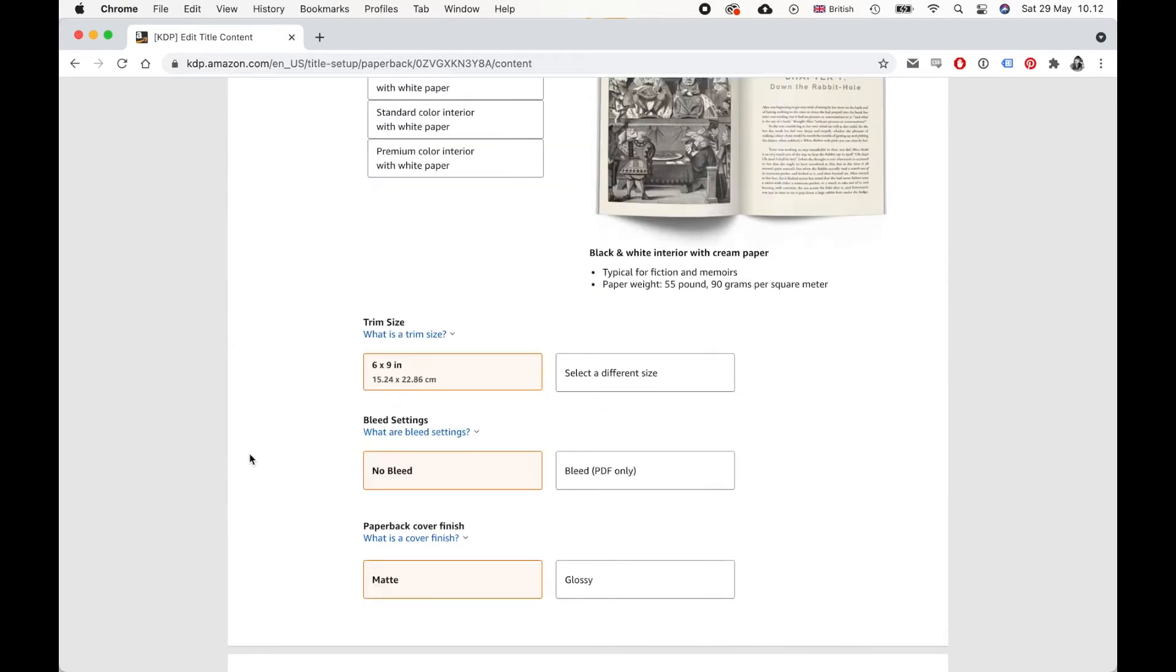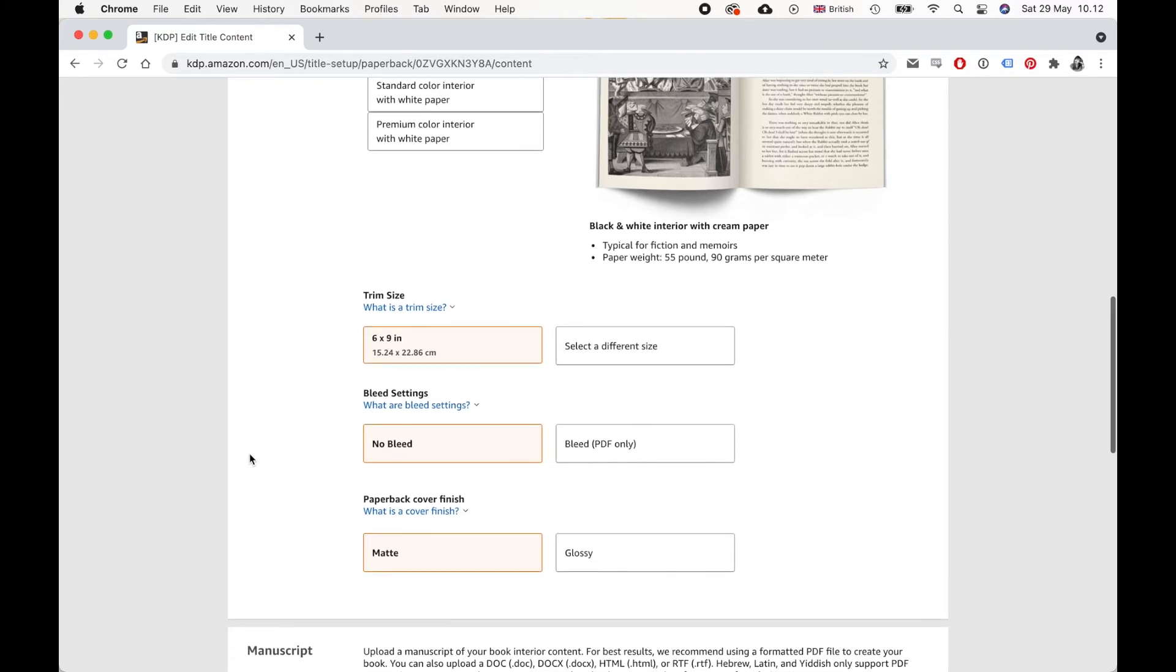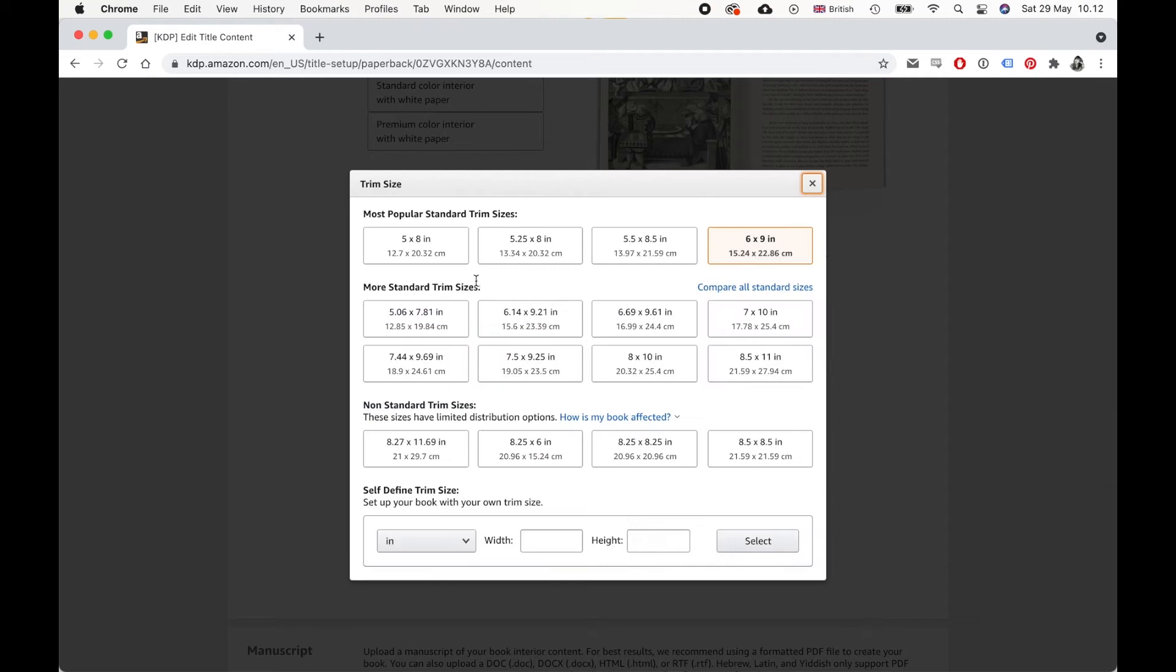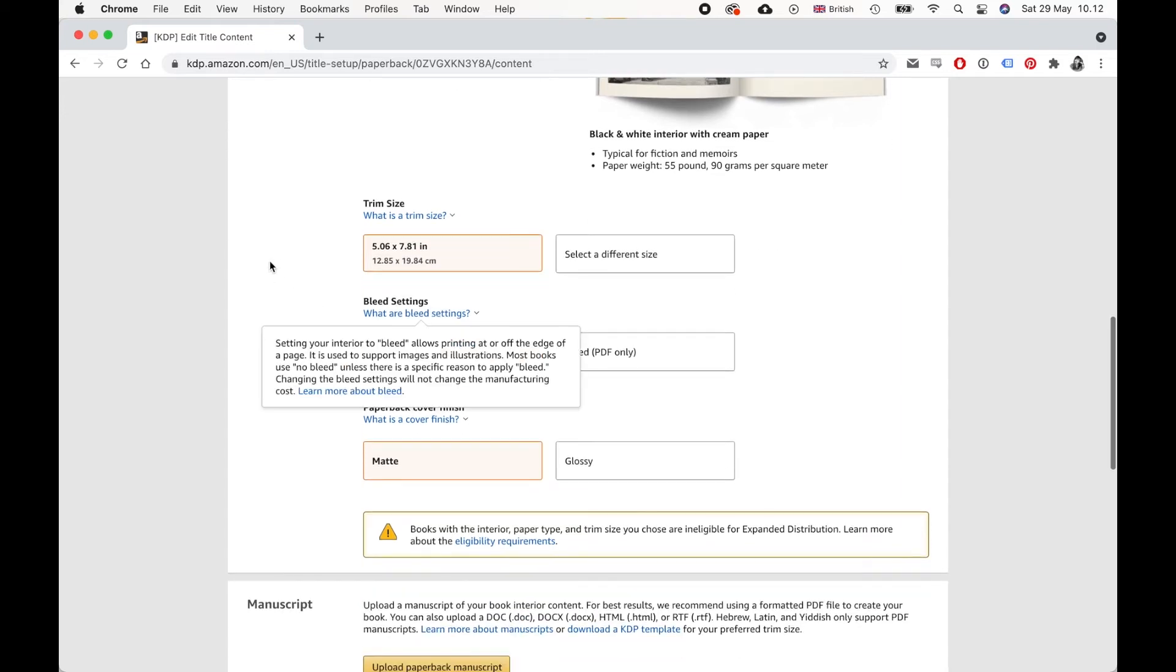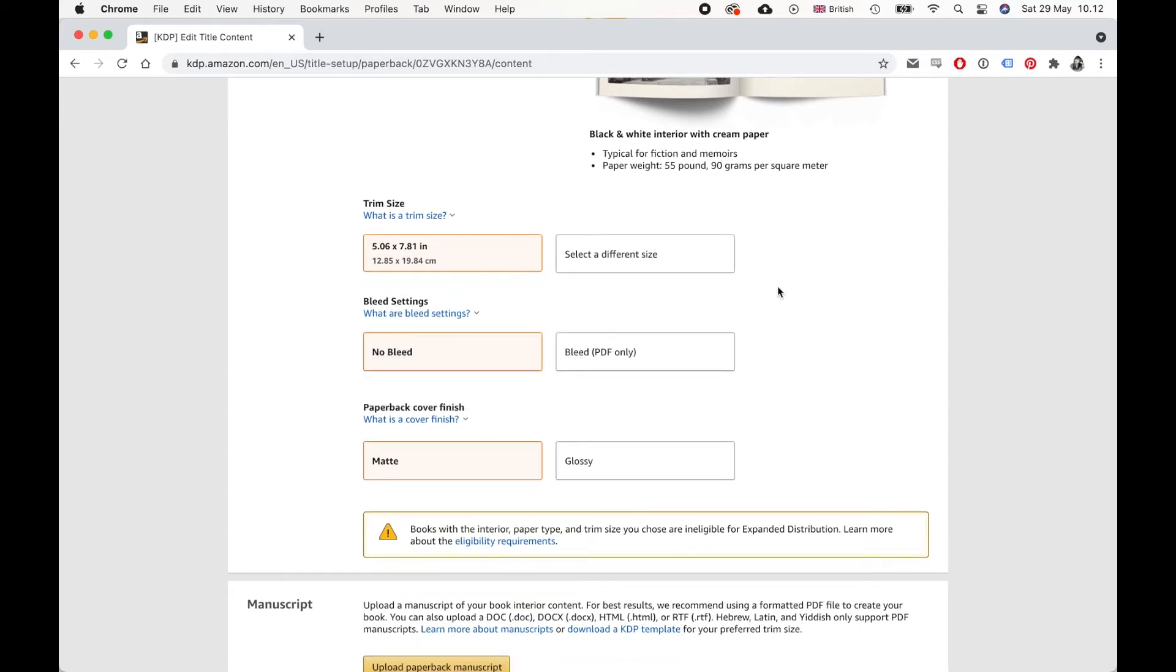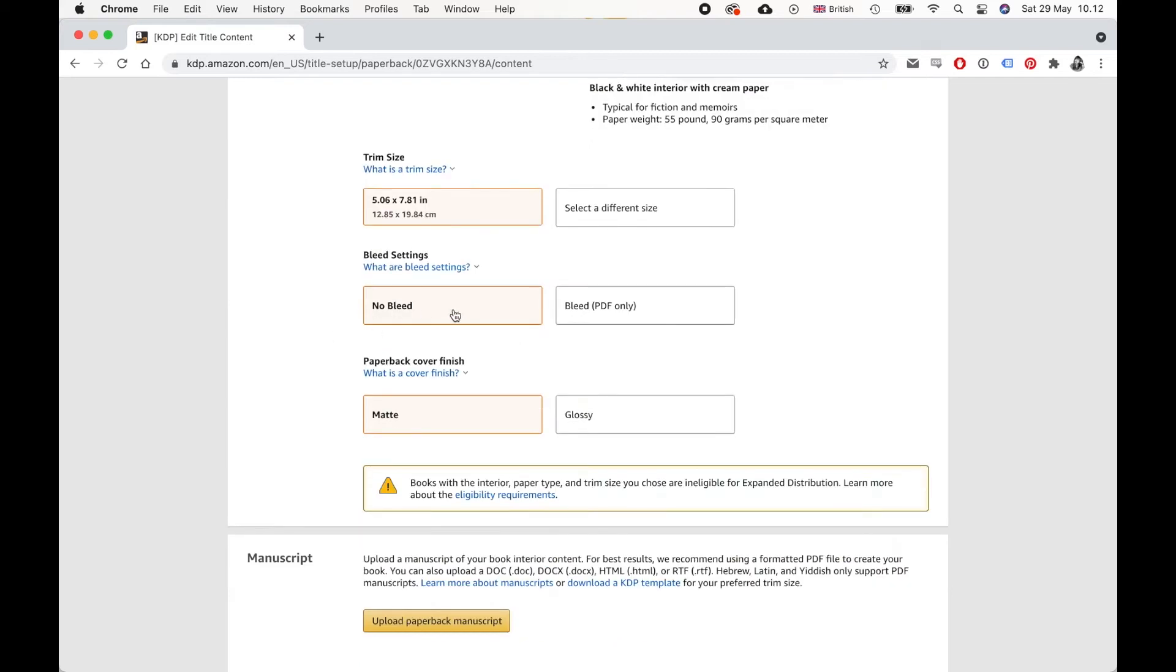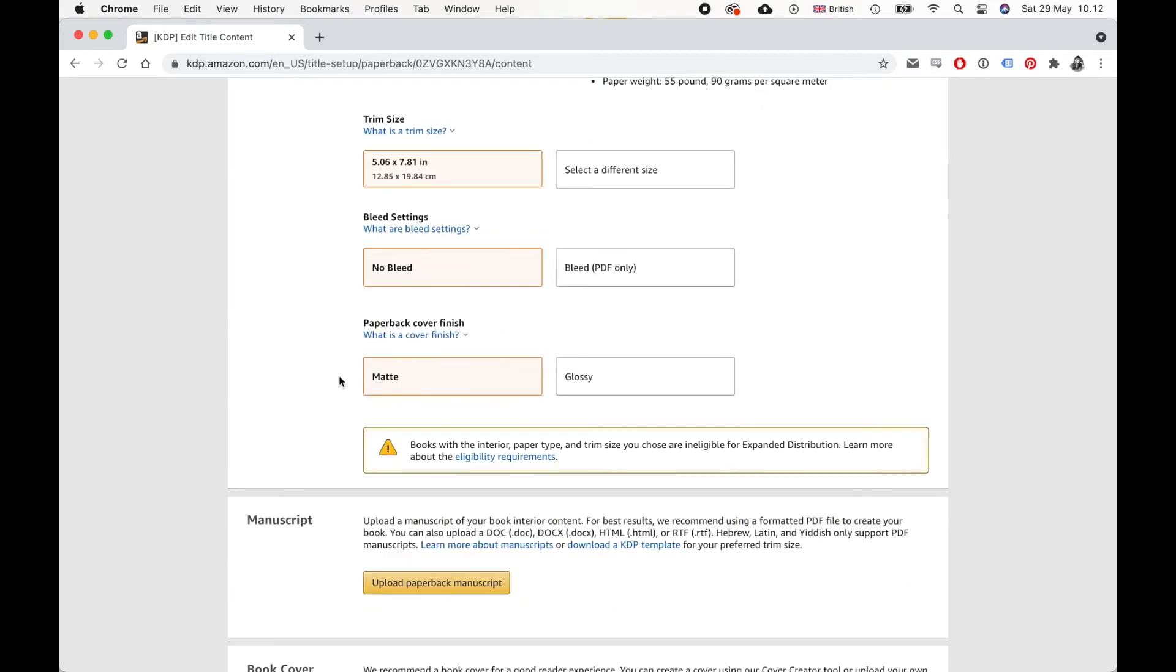And then trim size. Again, this will vary widely depending on what your preferences are, where you want to publish the book. But for me, what I did is I chose this trim size, 5.06 by 7.81 inches. But this is a more UK paperback size that I personally prefer, because most of the books that I buy are in this size. But again, just go with what you want. Here you just want to stick to no bleed.